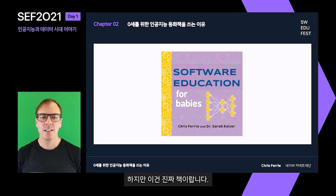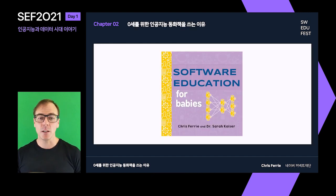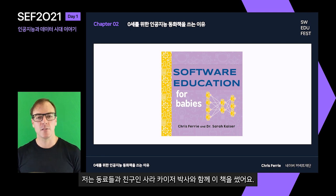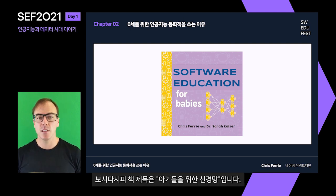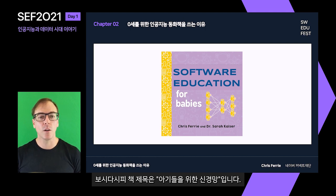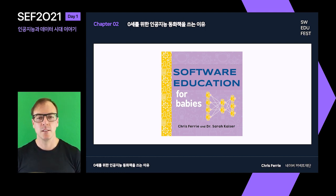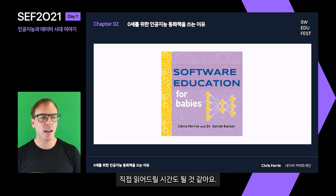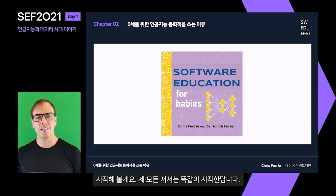This is a real book. I wrote it with my colleague and friend Dr. Sarah Kaiser. As you can see, it's called Neural Networks for Babies. It's a short book, as are most baby books, so I think I actually have time to read it to you. So let's get started.